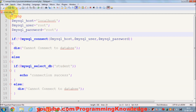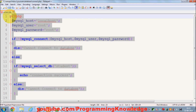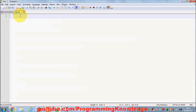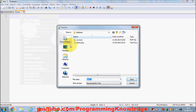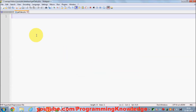Let's get started. This is the connect.php file I created in the last video. I'm going to use it to connect to the database, and then I'll create a new file and save it as get_data.php. Inside it I'll include my PHP tags.